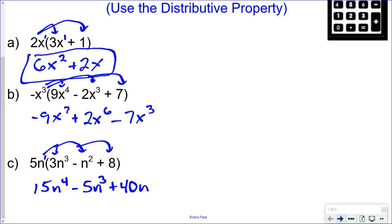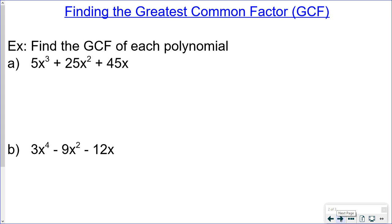Now let's move toward factoring polynomials. The way you factor a polynomial is by first determining the greatest common factor. You're looking for the biggest number you can divide each of the coefficients by. For 5, 25, and 45, the greatest common factor is 5. Then you look for the largest variable factor you can pull out.